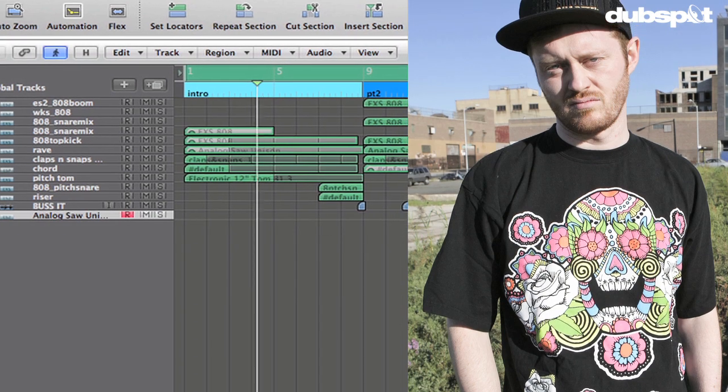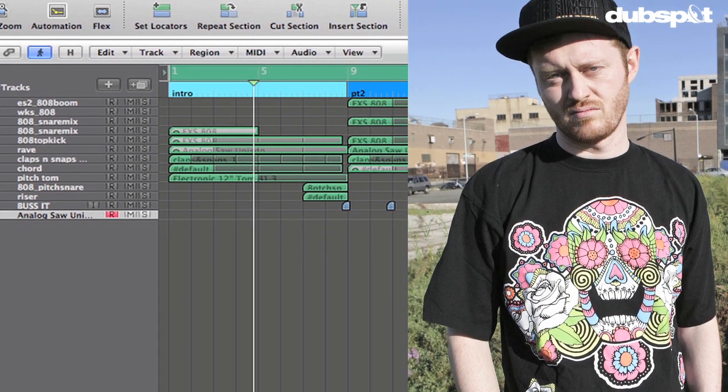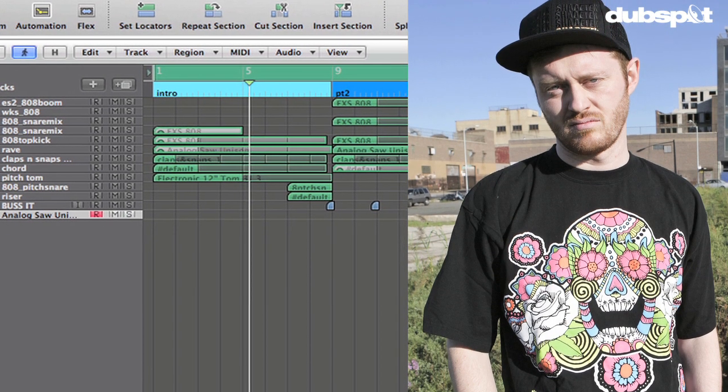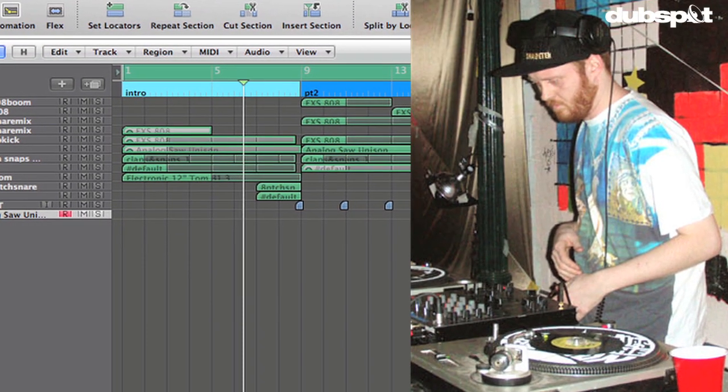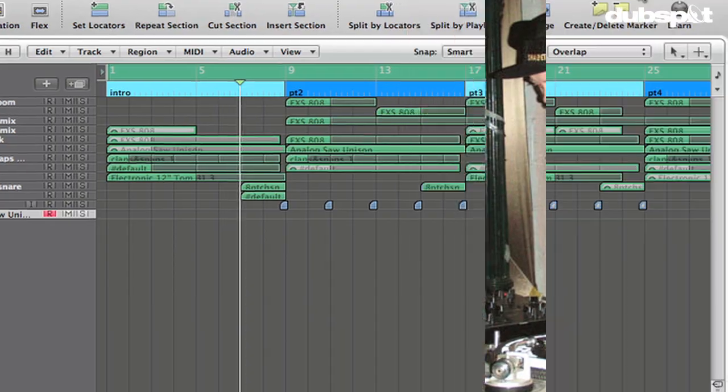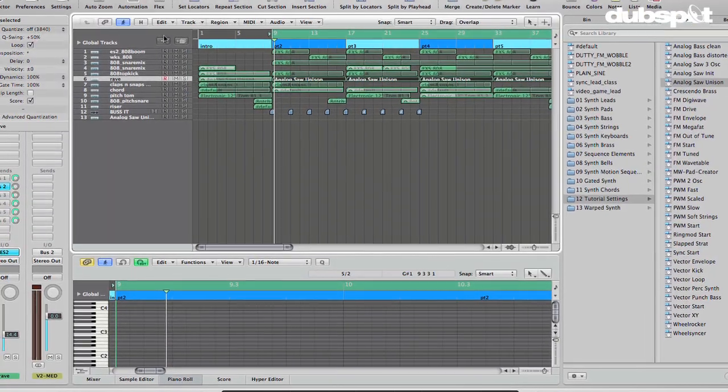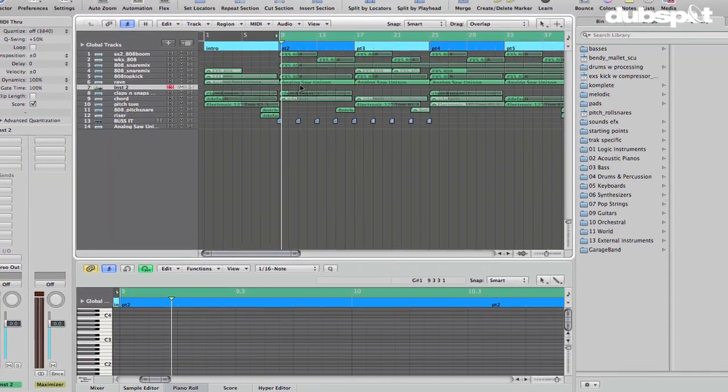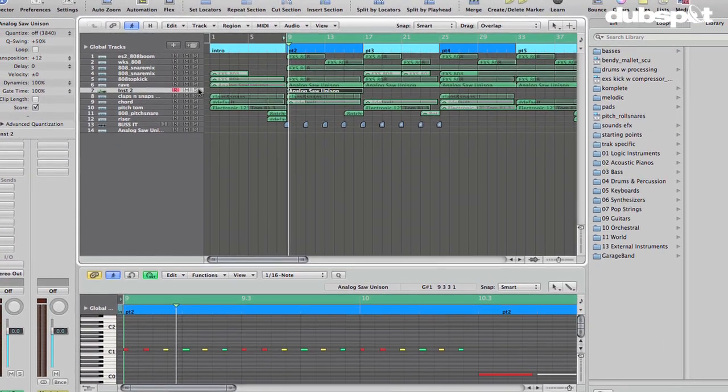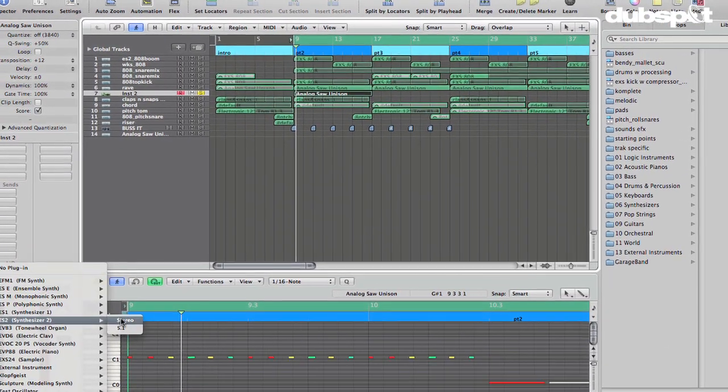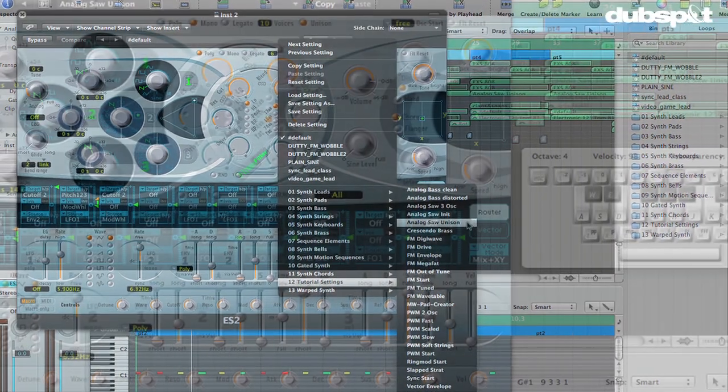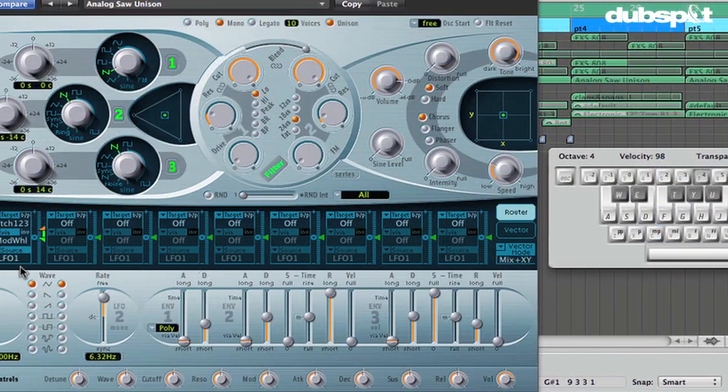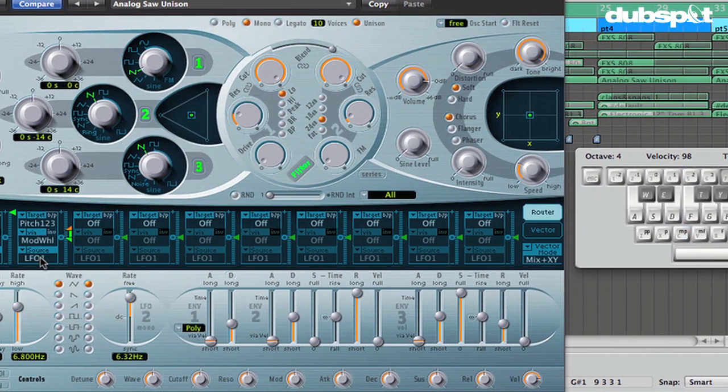Hi, I'm Matt Shade Tech. I'm a producer and DJ based in Brooklyn, New York. I'm also a DubSpot instructor. In this video, we're going to be looking at creating some rave stabs. We're going to do that using Logic's built-in ES2 synthesizer.